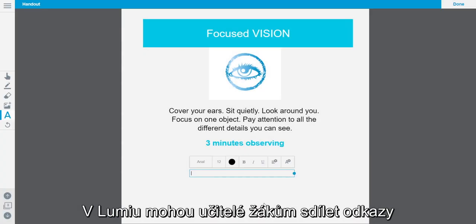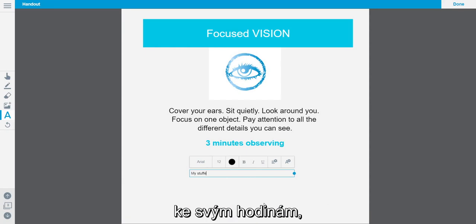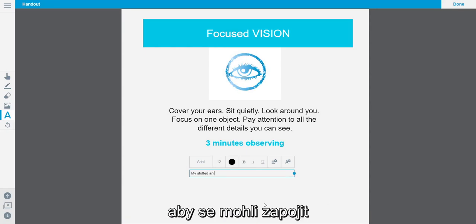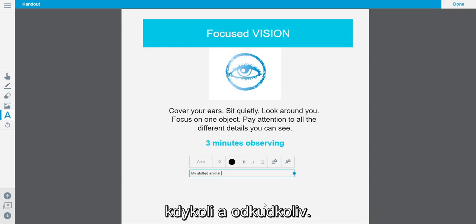With Lumio, teachers can share links to their lessons to students so that they are able to contribute anytime, anywhere.